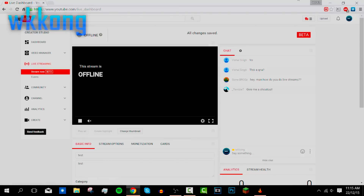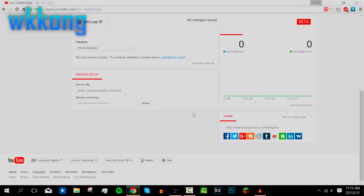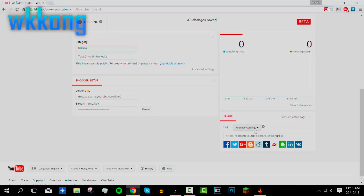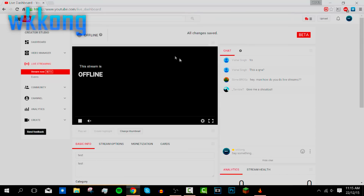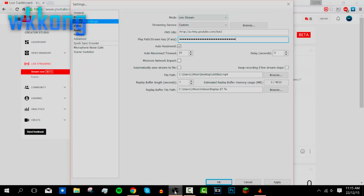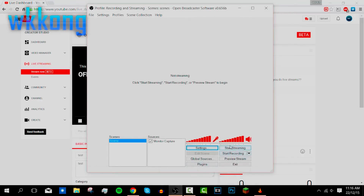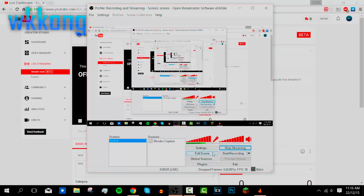Everything is right here on the dashboard. If you want to watch a preview, you can go to the watch page. Note that if you're on YouTube Gaming, you can select which platform it goes to. Once your changes are saved, you don't need to reload — it automatically refreshes to show whether the stream is offline or online. Now go back to OBS, hit Apply, then OK, and press Start Streaming.